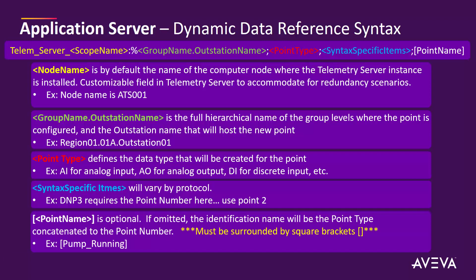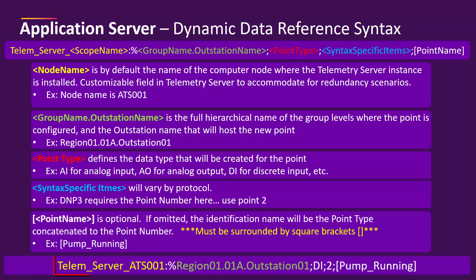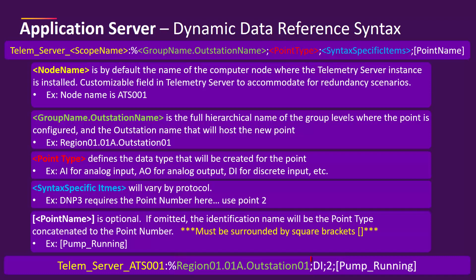The resulting reference for this example will be telem_server_ATS001: followed by a percent sign that must be included to indicate telemetry server that this is going to be a dynamic reference and then followed by the syntax of the group and outstation region01.01a.outstation01 followed by the point type DI for discrete input, point number 2, and then point name pump_running.